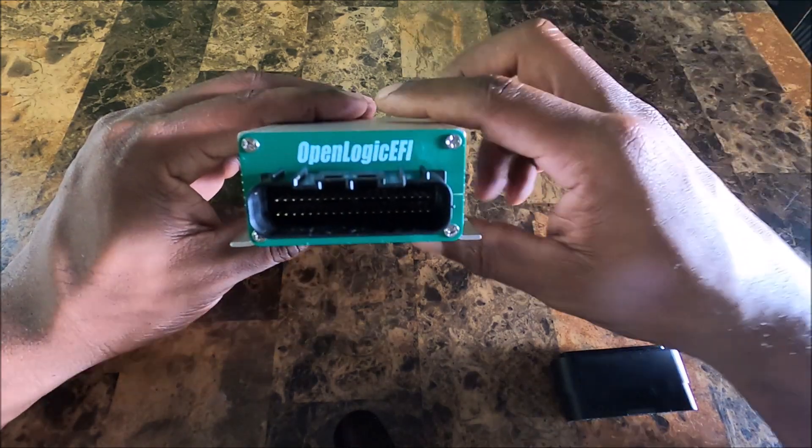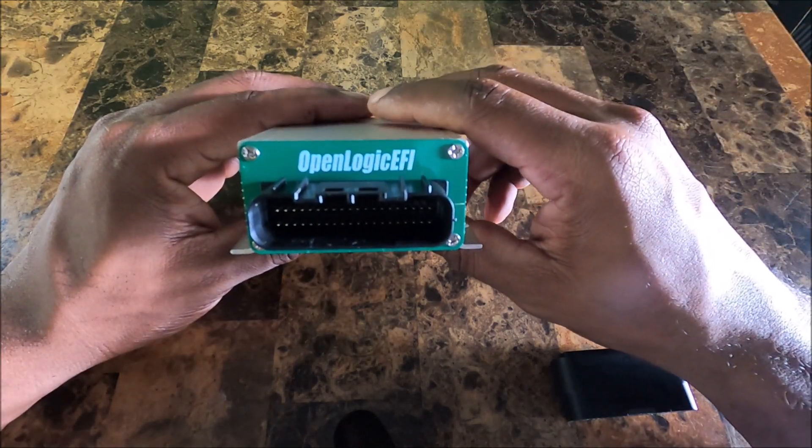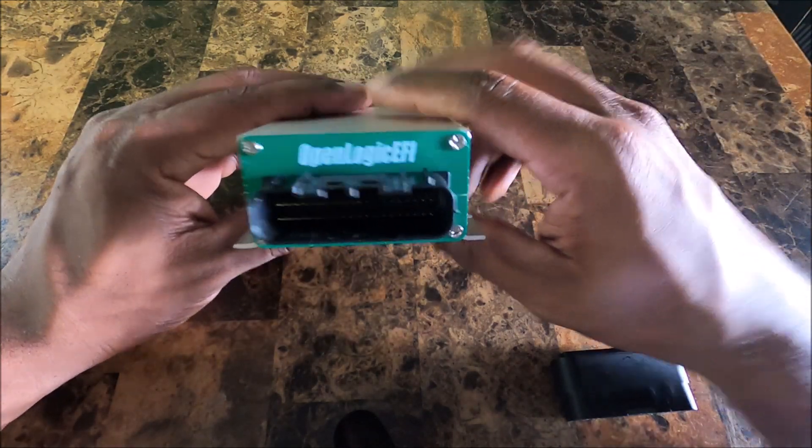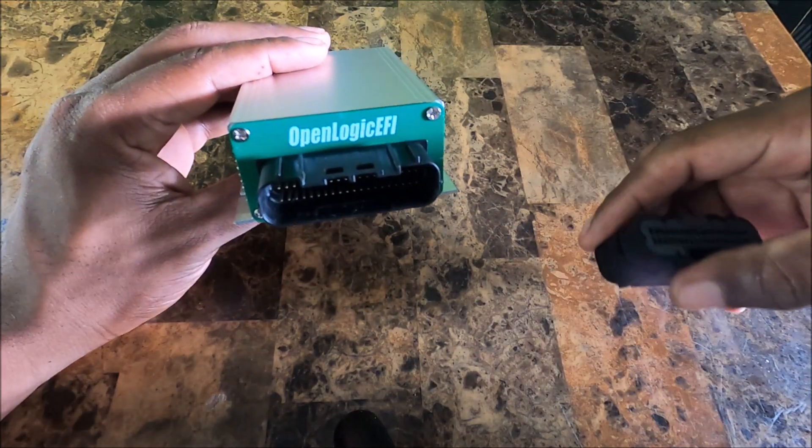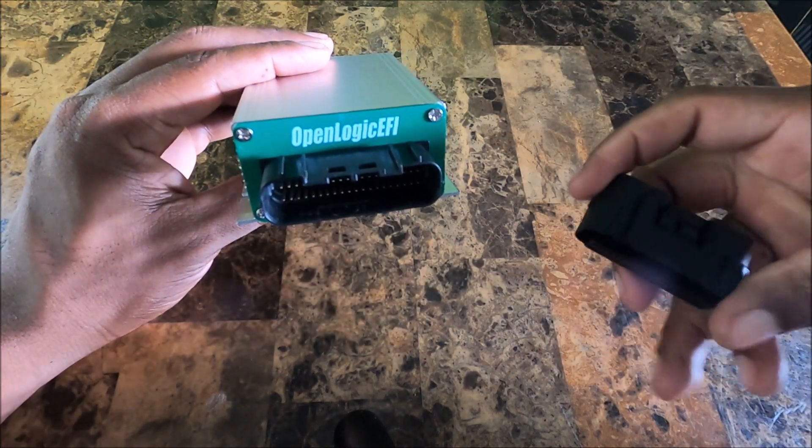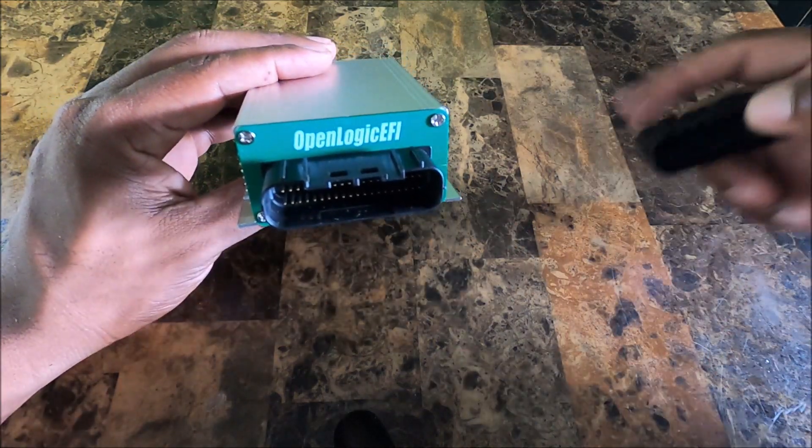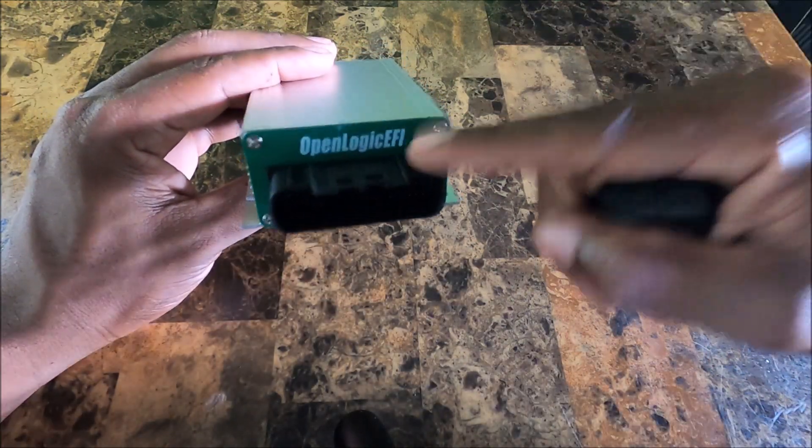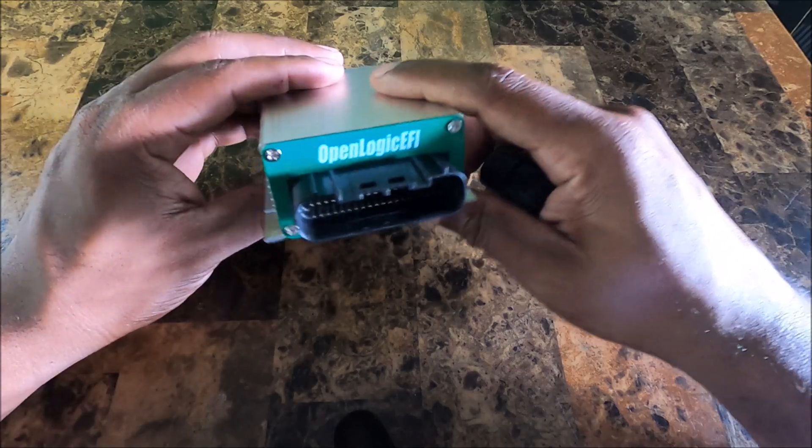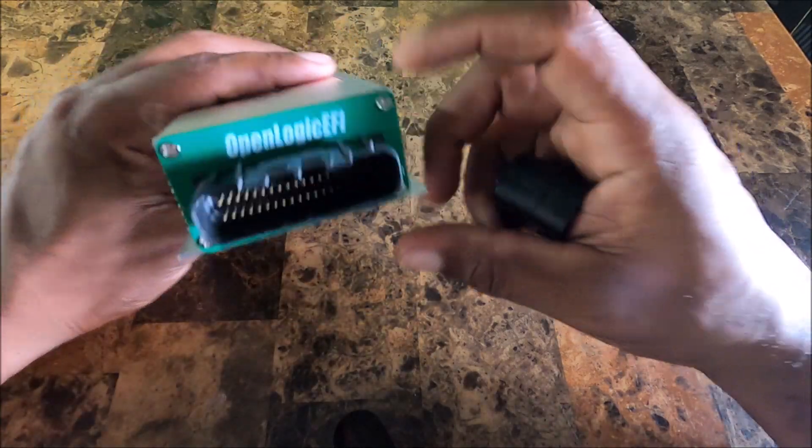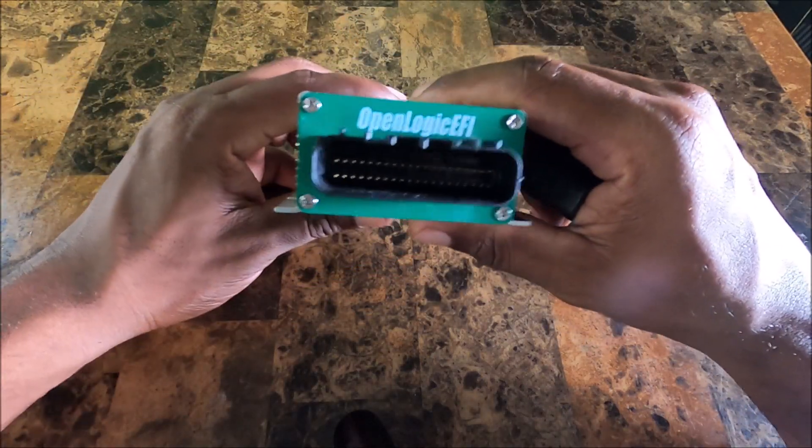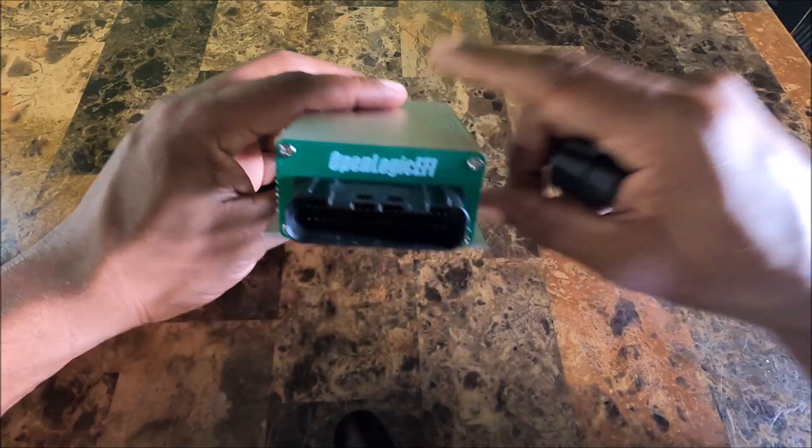We have an MX23A connector. Looks like an OEM-style connector. I'm not sure what else this connector is used on, first time seeing it, but it looks like an OEM-based connector.